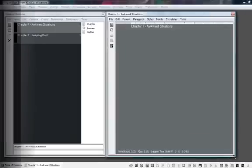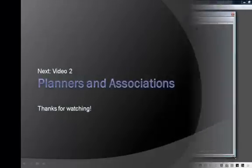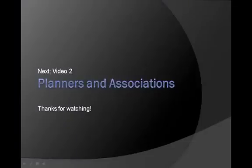This concludes the Creating a New Binder tutorial. I'll see you in the next video where we cover the Planner feature in more detail, and how to create associations within the program. Thanks for watching.